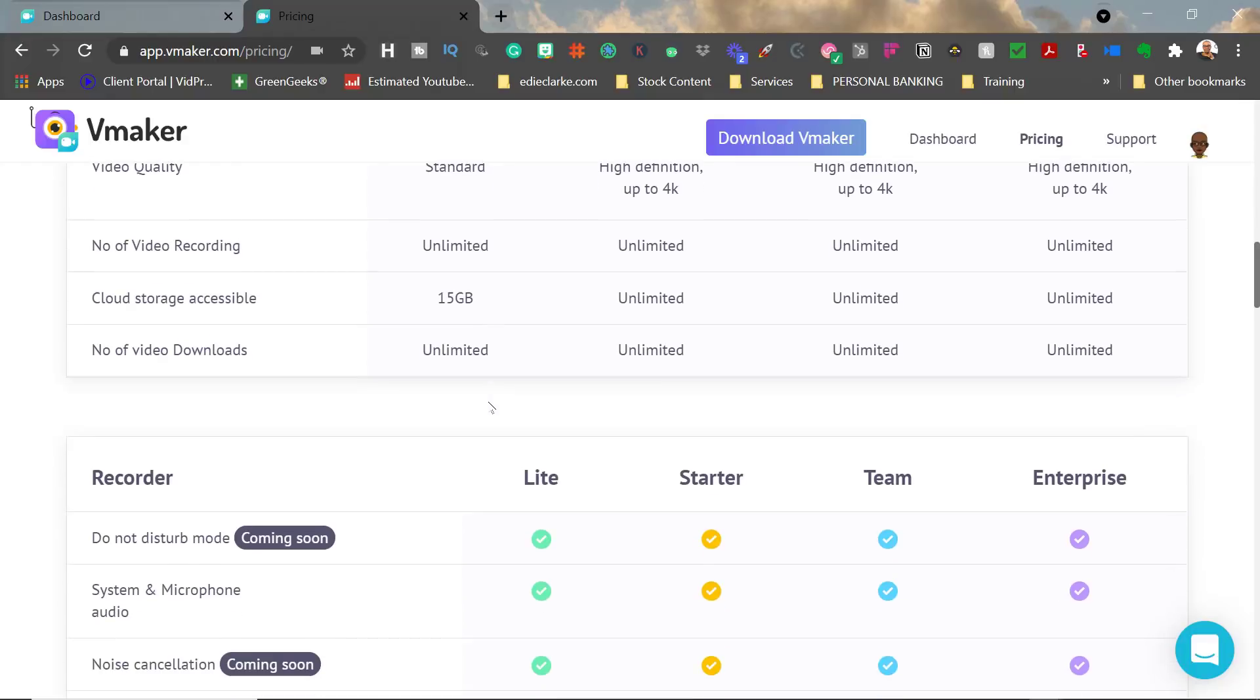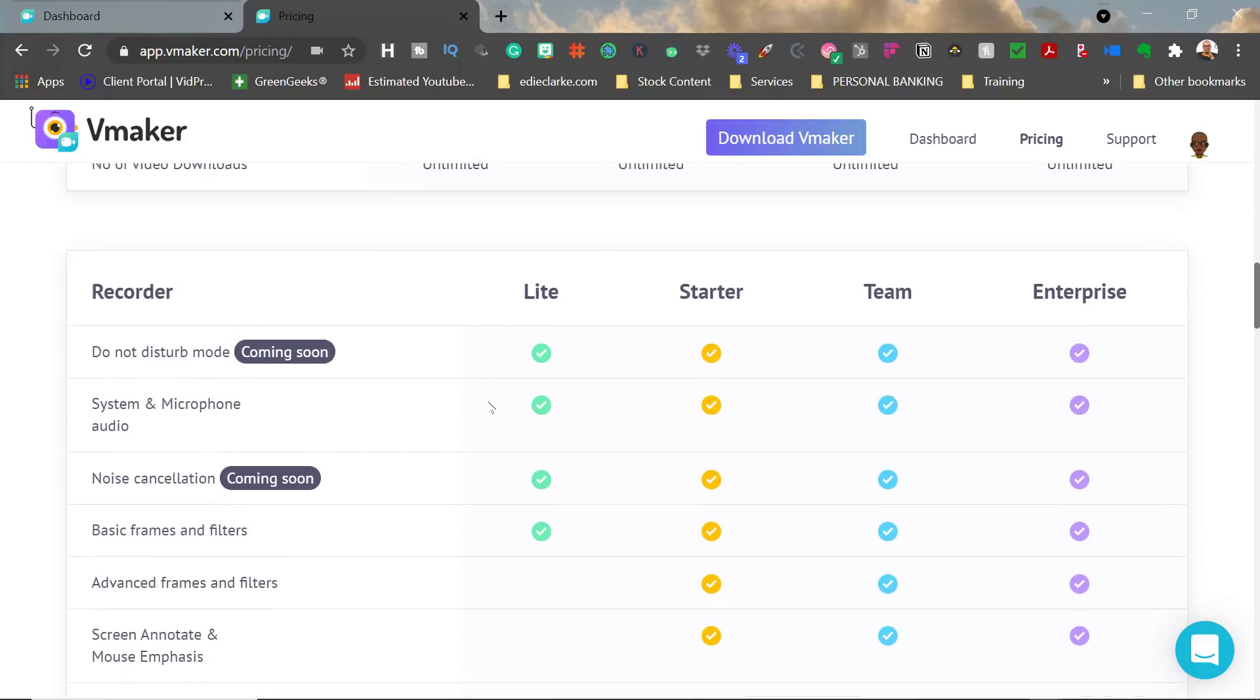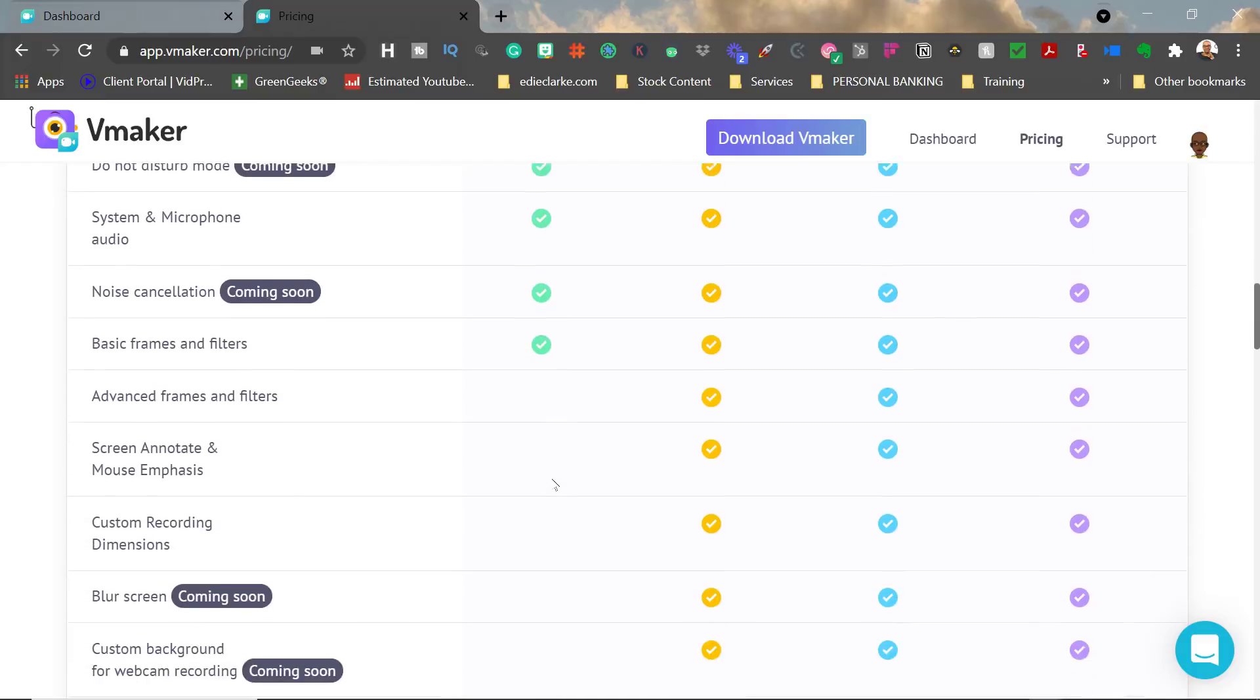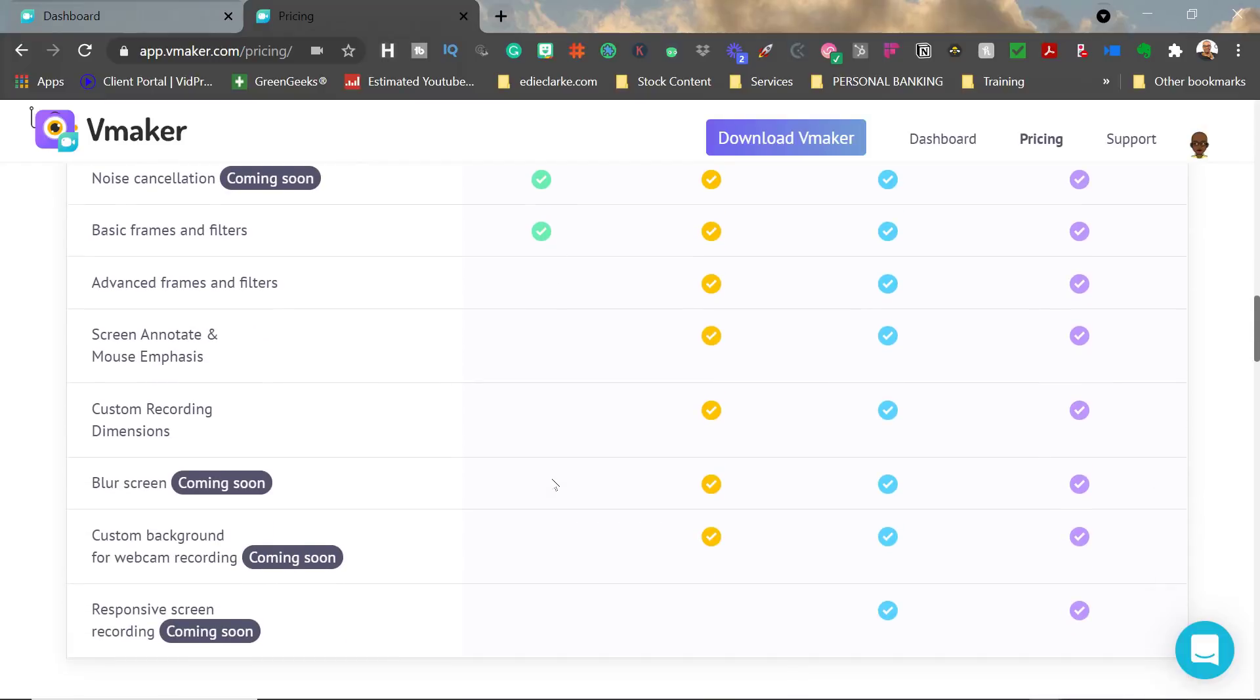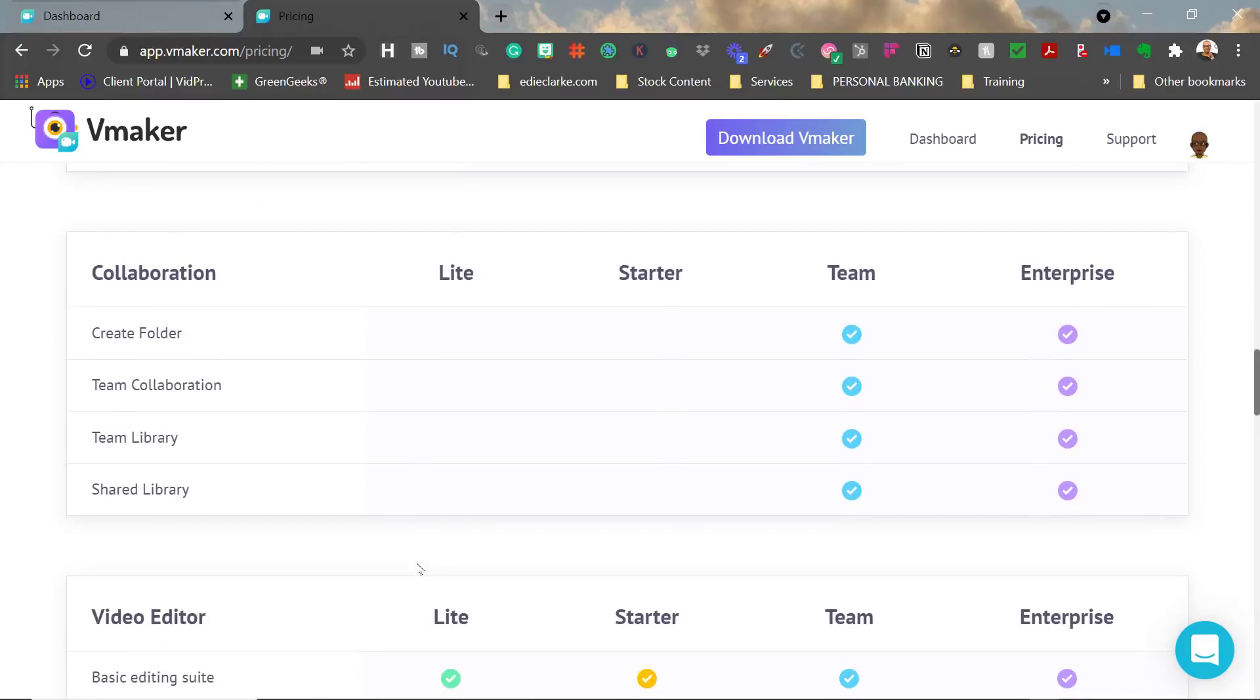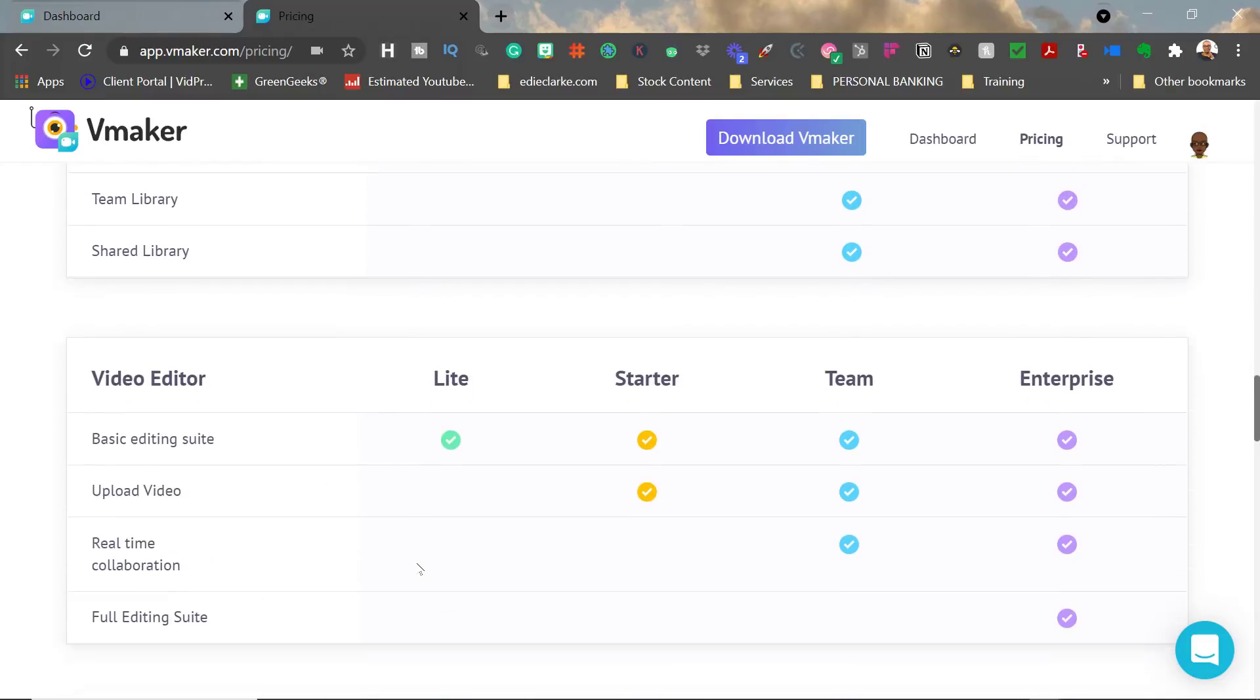It gives you cloud storage of up to 15 gigs, and there are no limits on the number of downloads. The Do Not Disturb is going to be available on the Lite or free version, but it's not out yet. They're also going to have a feature called noise cancellation. Anything more elaborate than that, you'll have to go to the Starter and above, which includes blurring the screen, custom backgrounds, responsive screen recording, and things of that nature.